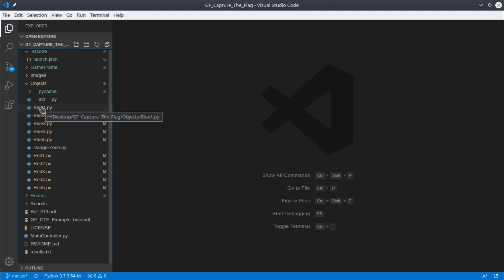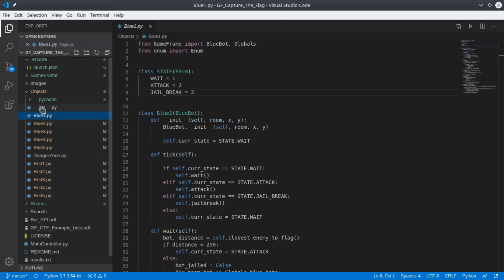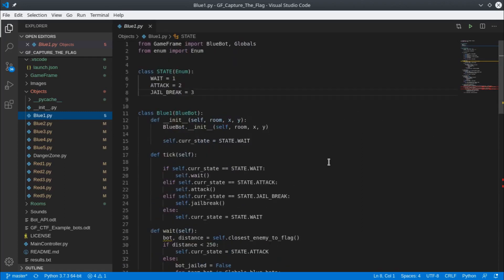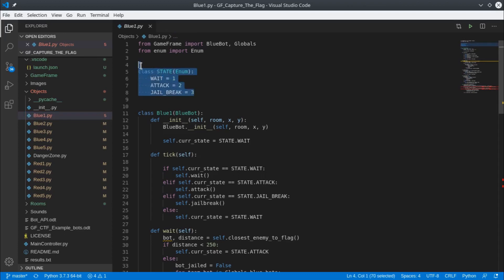So let's go into our BlueBot1. There's a lot of code here that's come with some default bots you can use to test Capture the Flag. However, we want to start with a clean slate, so we're going to remove quite a lot of these lines here.